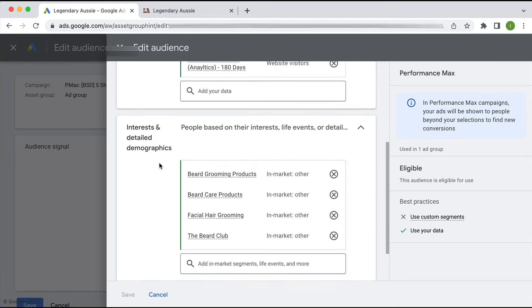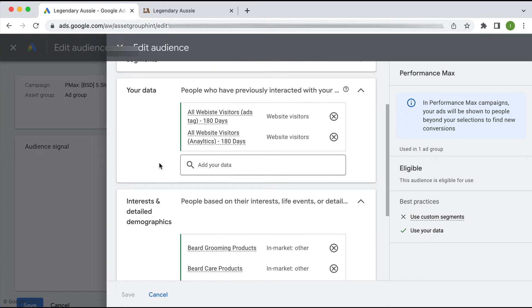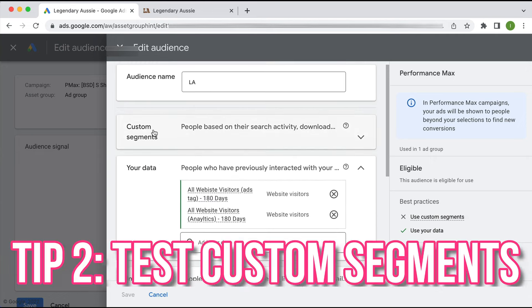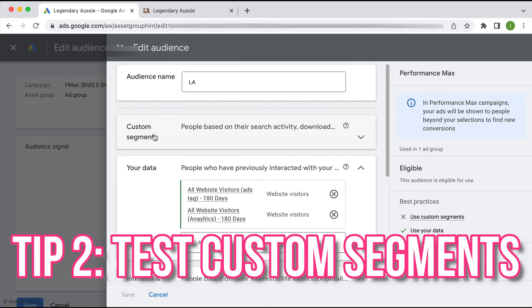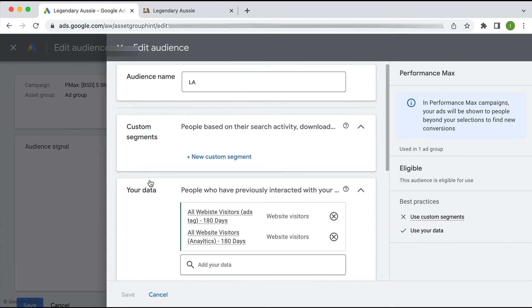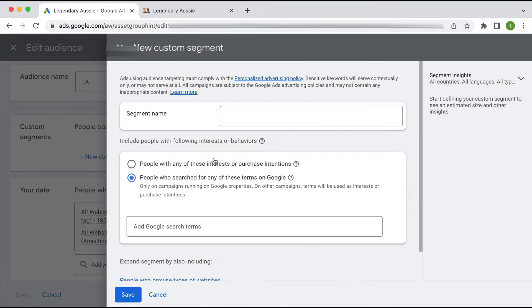Which kind of leads me into my second tip: test a custom segment audience. I can see they don't have any custom segments. These are actually one of my favorite audience types to test, so definitely experiment with custom segment audiences. You would have a dedicated asset group for a custom segment and give it a name.